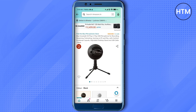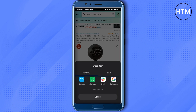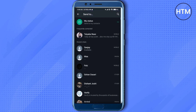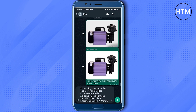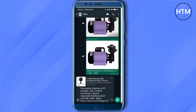Simply click on the share icon wherever it may be. Then choose whichever medium you want to use to share this particular product, and send the link to that particular person.